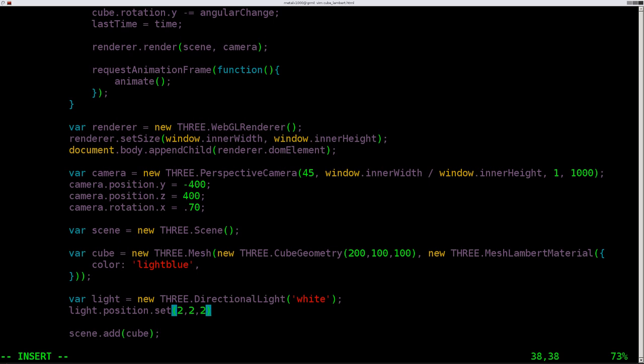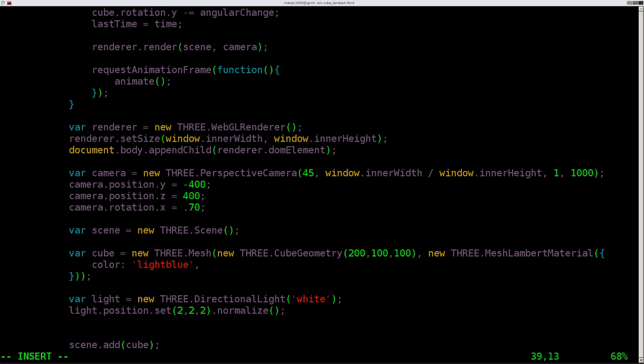We're going to play around with that in a minute. And we're going to say to normalize it. And of course, even if you create something, it doesn't exist in our scene until we add it to our scene. So our scene we created above, we're going to say scene.add and we will add in our light.